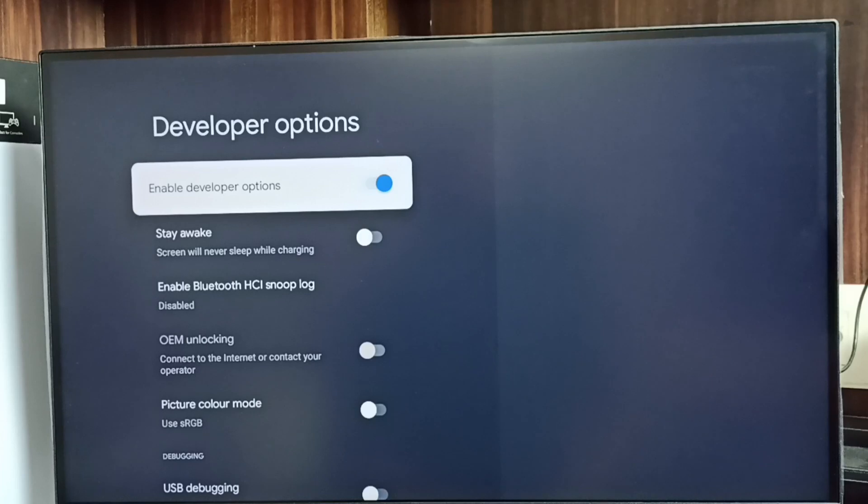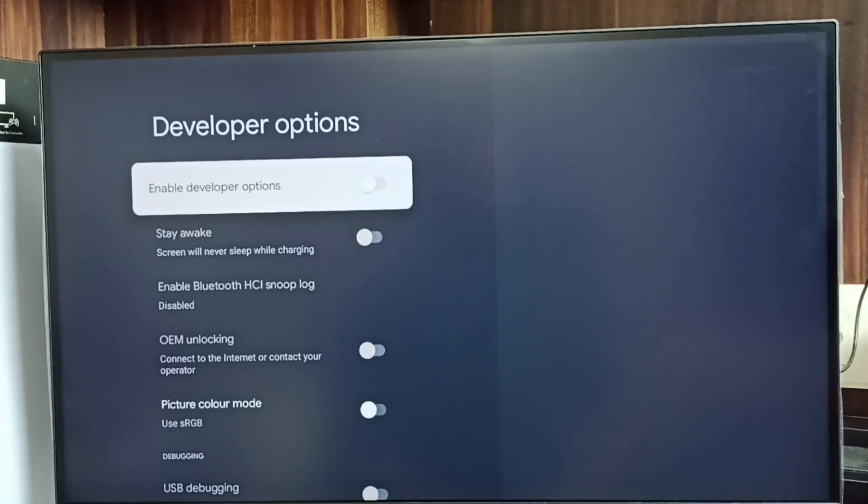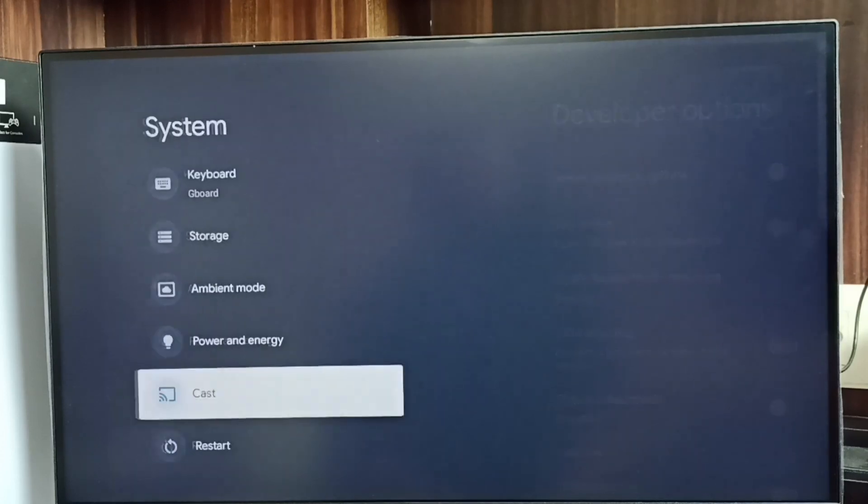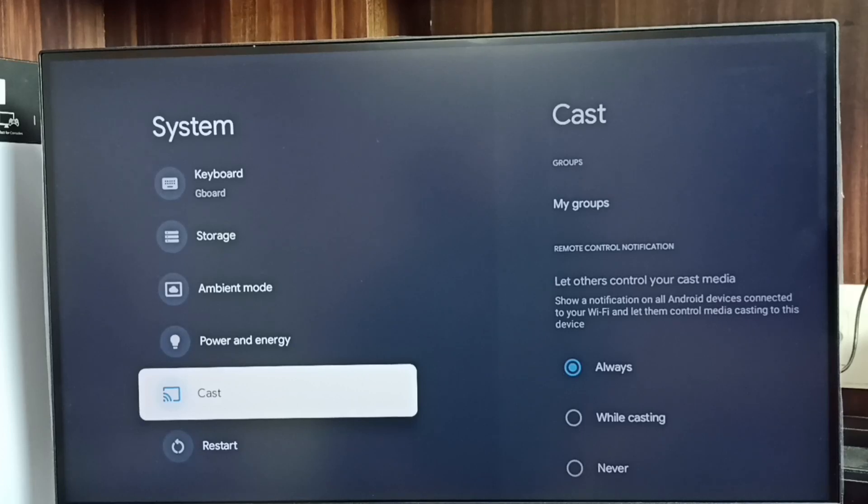If you want to disable developer options completely after use, we can disable here. Done. Then go back to system. Now under system it is not showing developer options because I have disabled it.